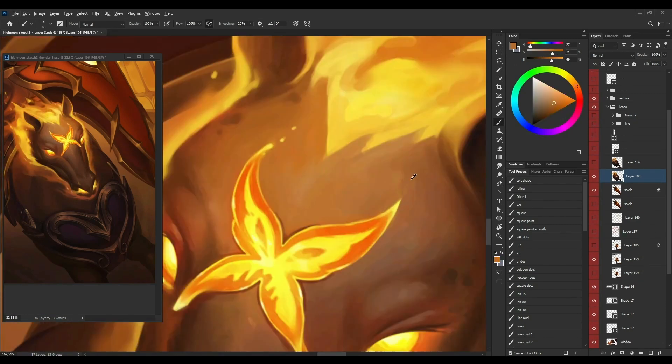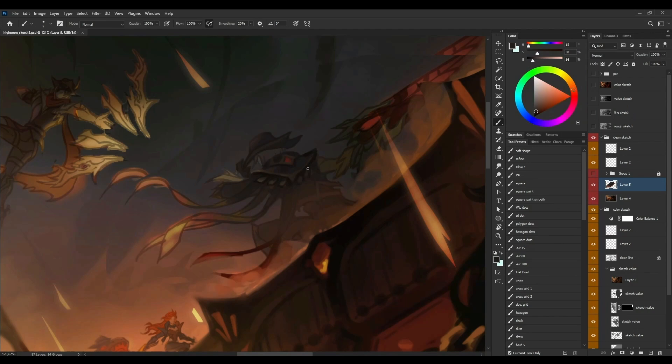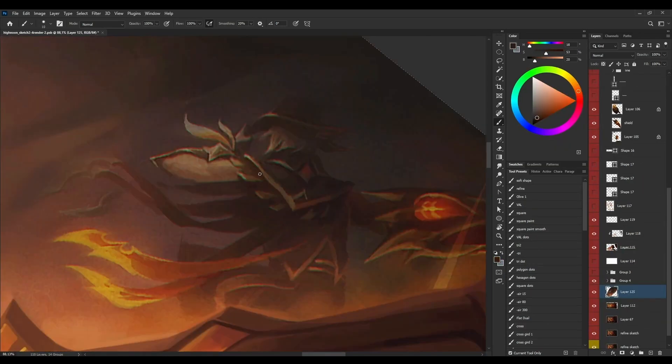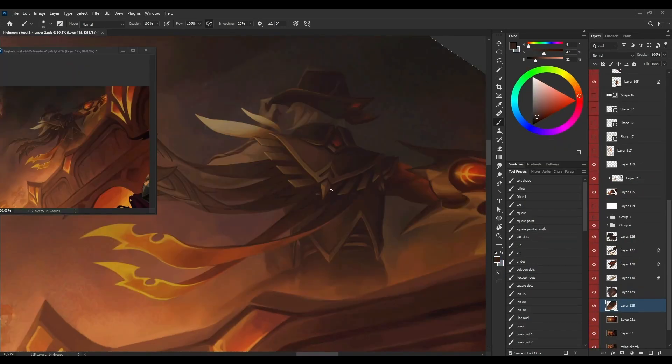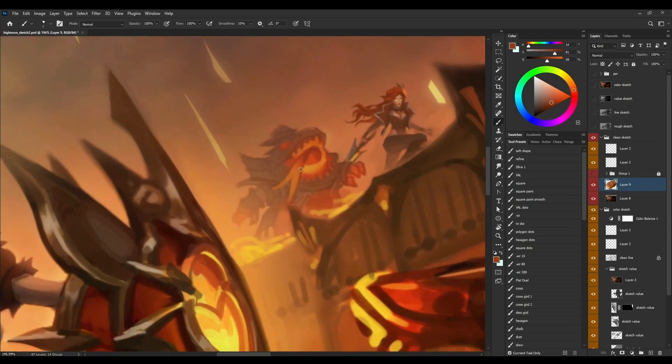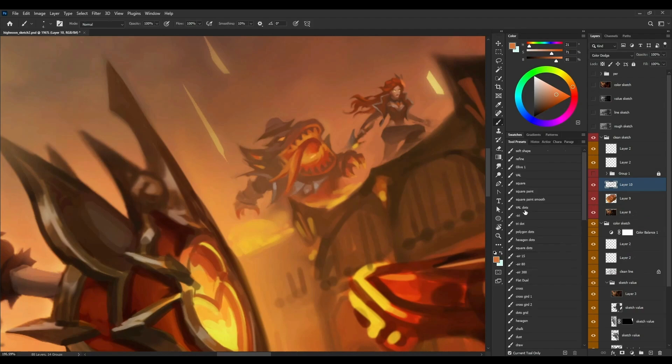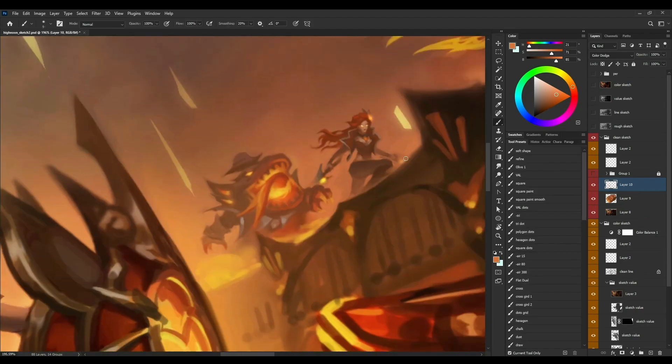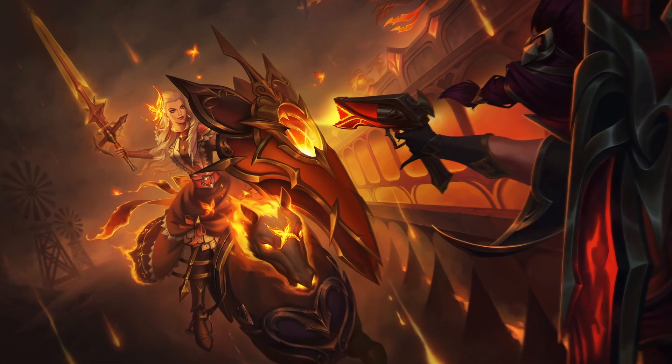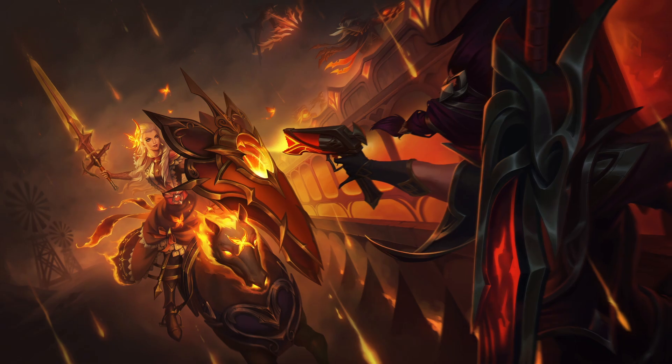I worked on this illustration on and off for several months. Although I encountered many difficulties in the middle, I persevered and finished it. I also learned a lot from it and saw so much to improve. Anyway, I am very happy to present this illustration to you who are watching. Thank you and hope you enjoy it.